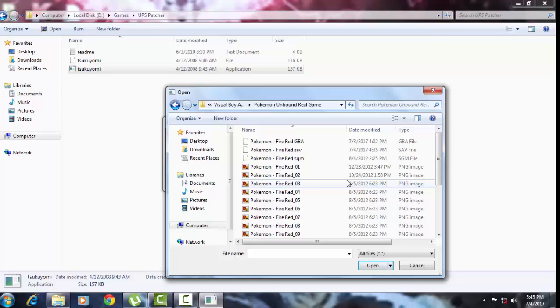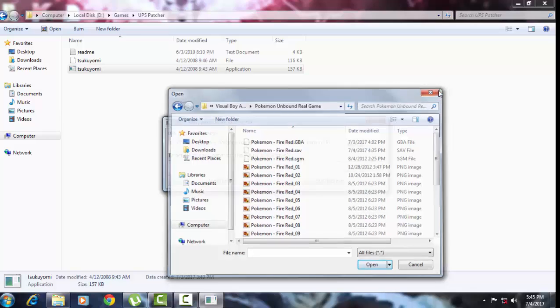Also note that the save files in Fire Red will be gone after patching, so I prefer to download another Fire Red ROM beforehand. Or if you don't need Fire Red anymore, just go ahead and do it like I did. And that's it for UPS files.